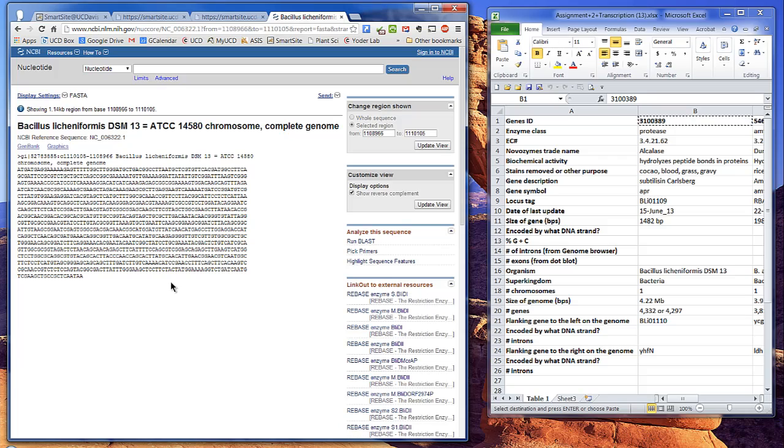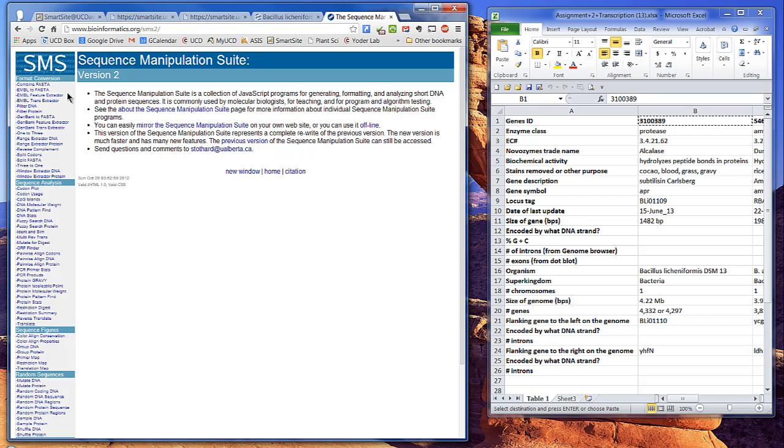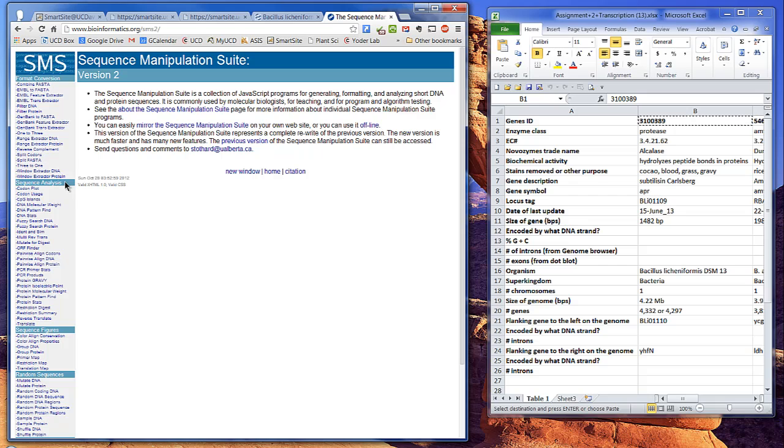The Sequence Manipulation Suite is a collection of JavaScript programs for analyzing short DNA and protein sequences. At the top, you'll see lots of conversion utilities, for example, being able to translate a GenBank sequence into a FASTA. We're going to use the sequence analysis programs, and in particular for this exercise, we're going to use DNA stats.